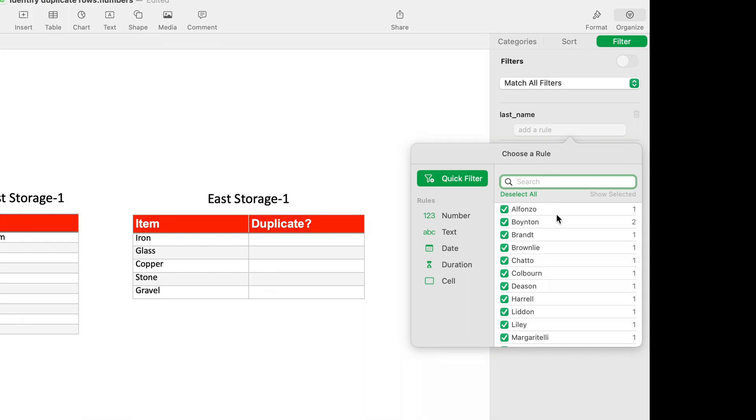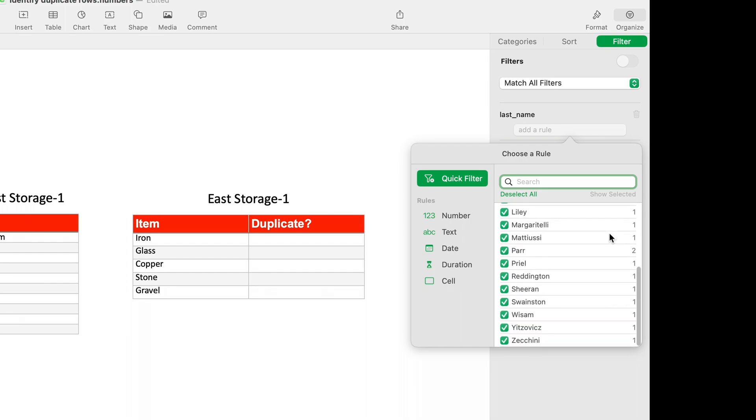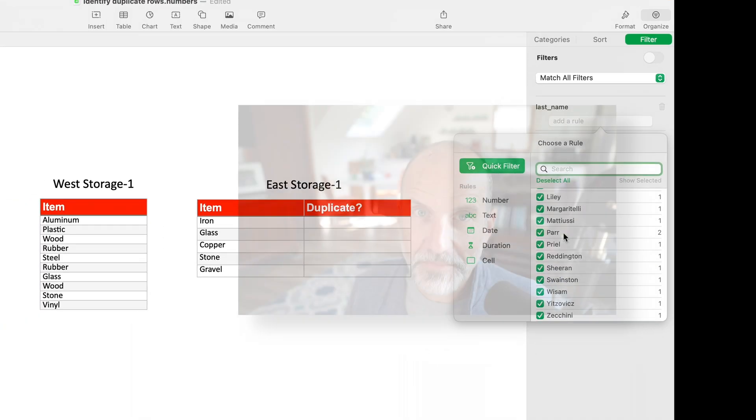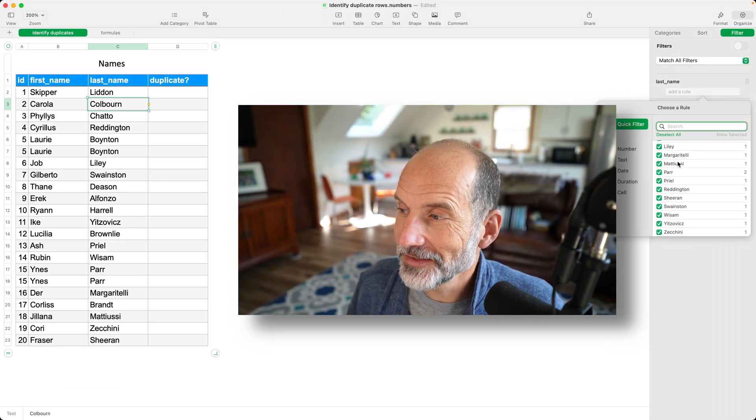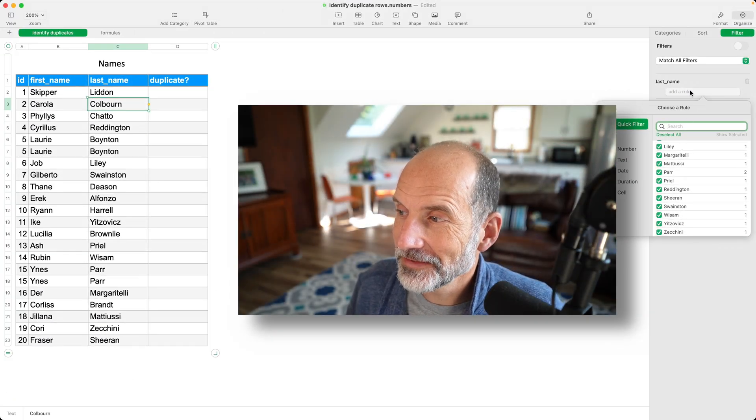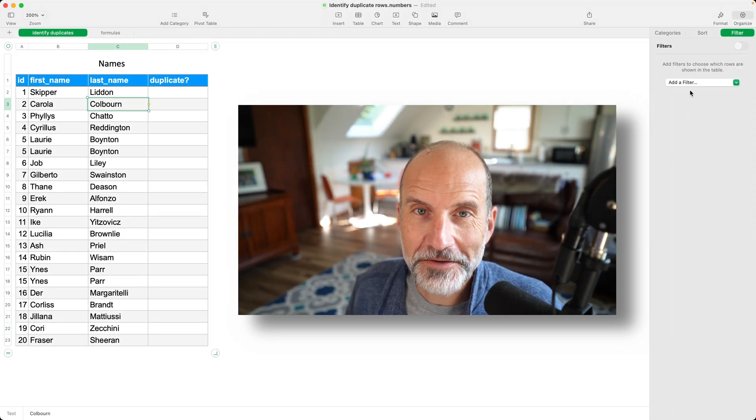And when you look here, it's identifying the duplicates for you. So it's saying Boynton is duplicated, there's two of them. And same is the case with Paar. So that's quick and easy. If that is enough for you, then you're done.